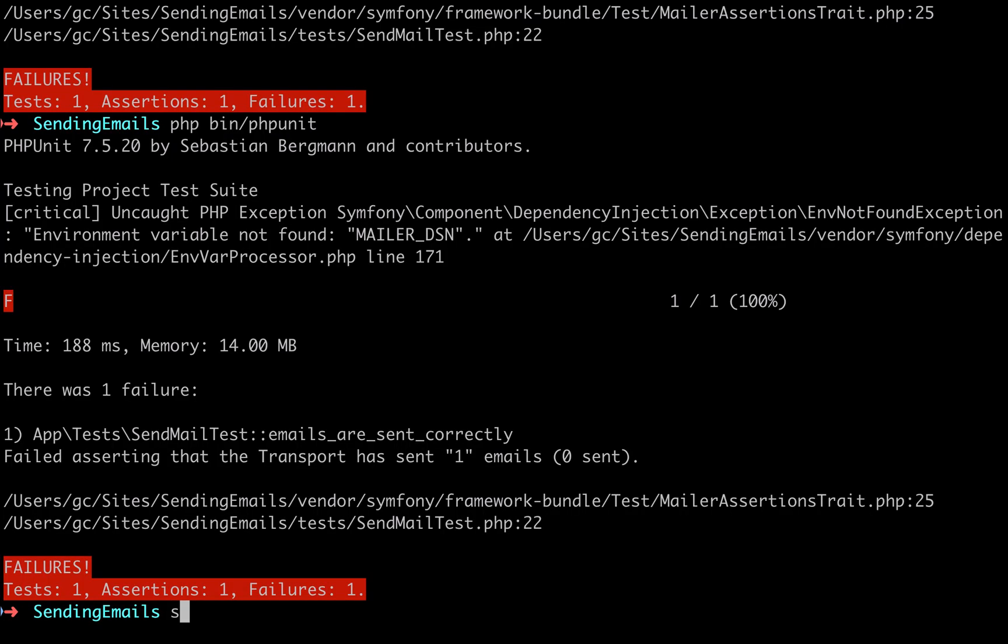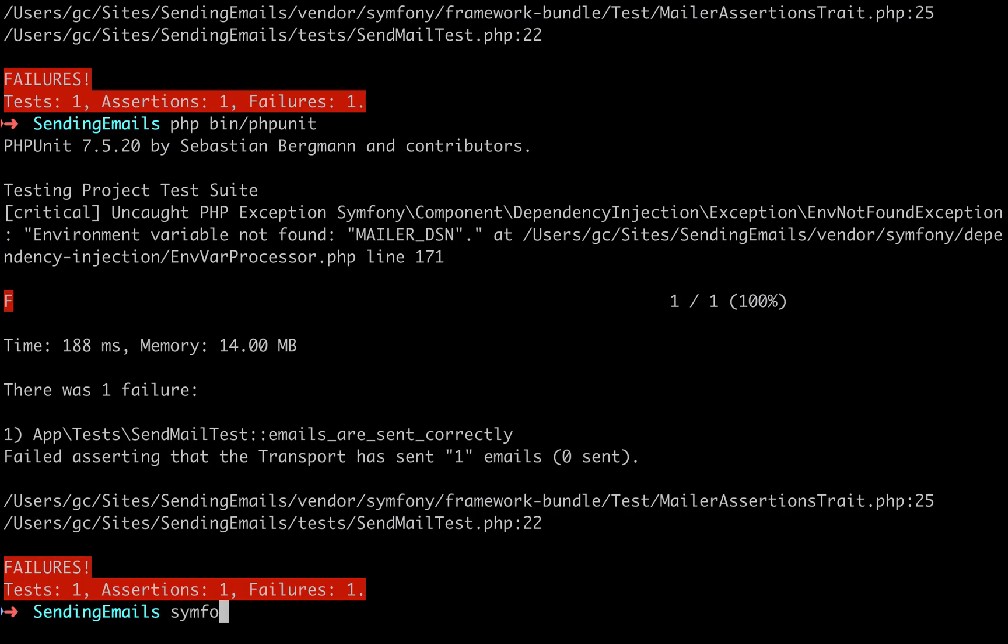And containerization is certainly the way that the industry is going. I'll just run this again so that I'm ending on a green and not a red.